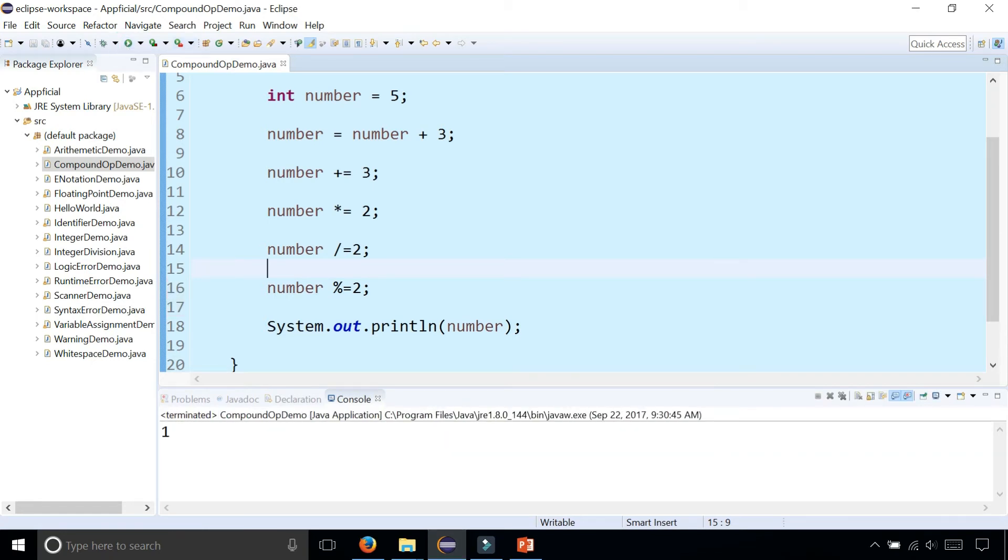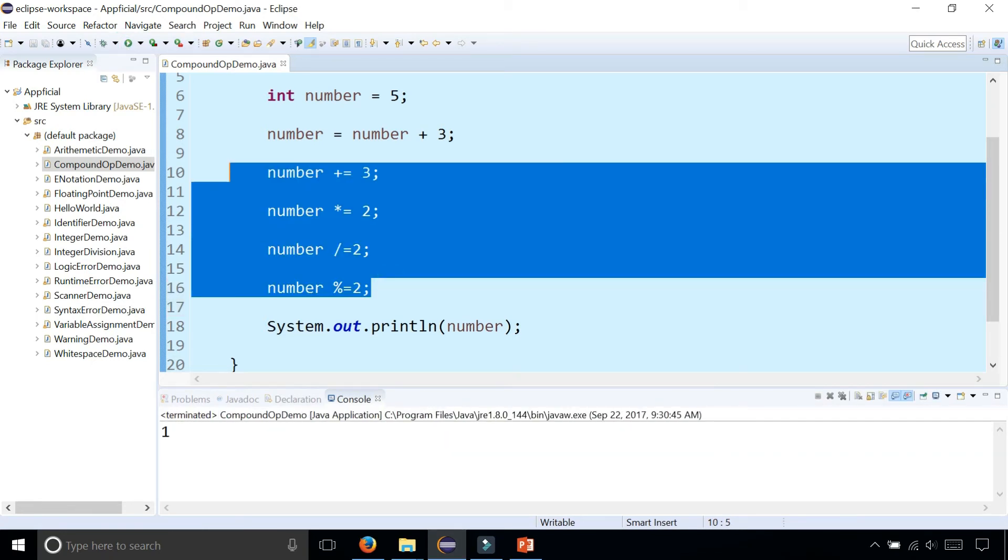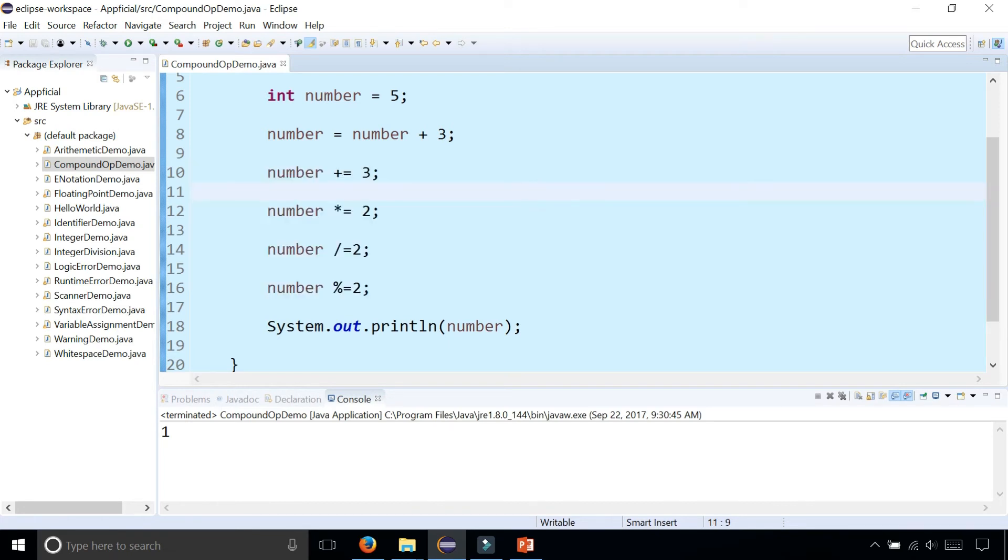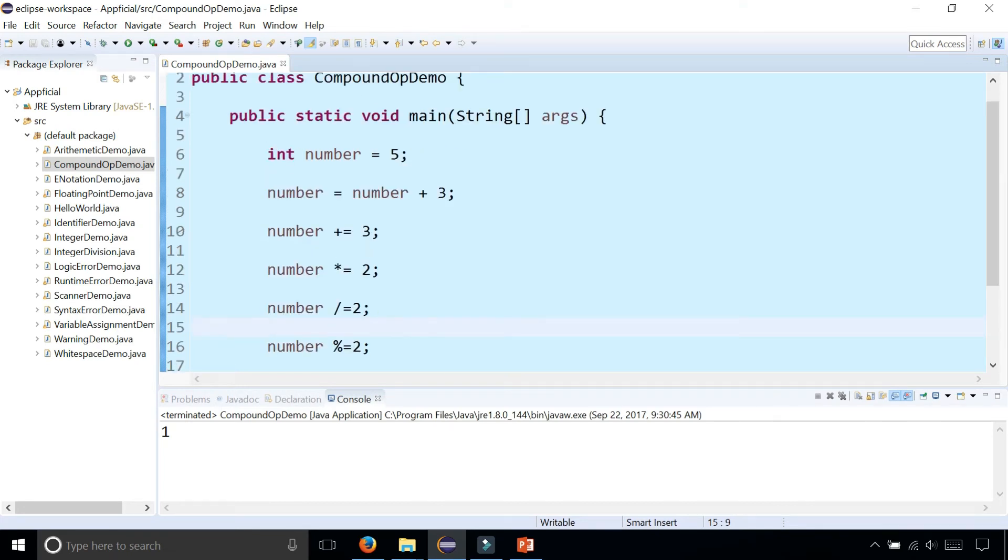And these are just quick examples of using the combined assignment operators, also called the compound operators.